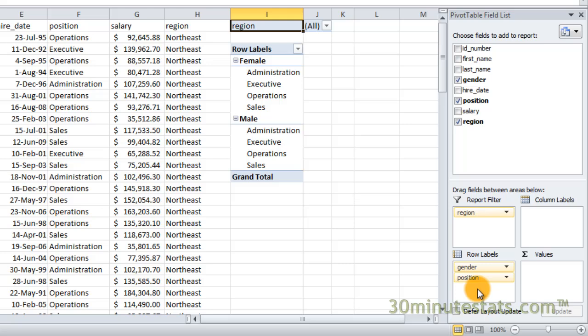Using these drag and drop field names, you can experiment with creating different types of pivot tables to suit your needs. We'll learn more about formatting in upcoming videos. For now, I'll put the gender field back in the column labels box.